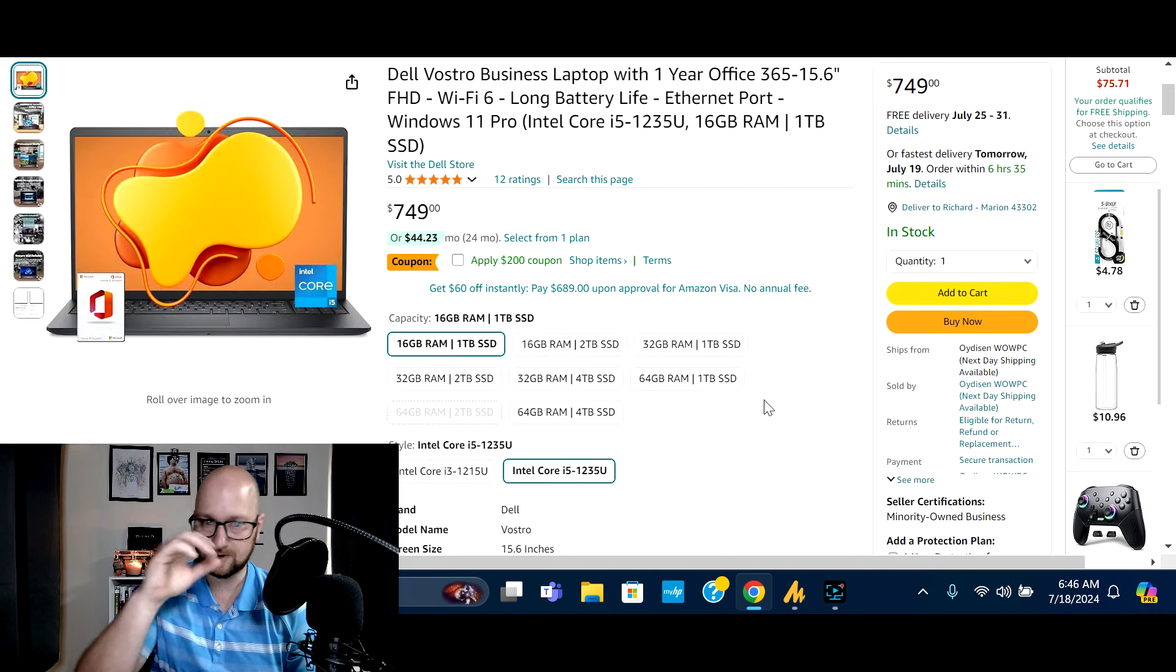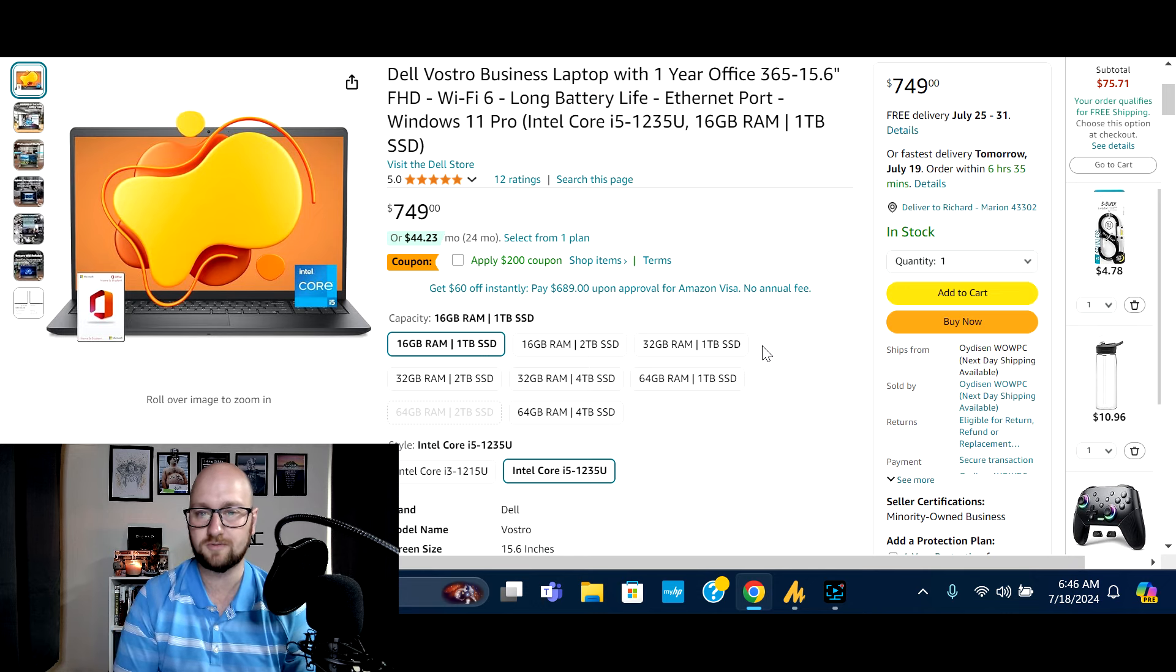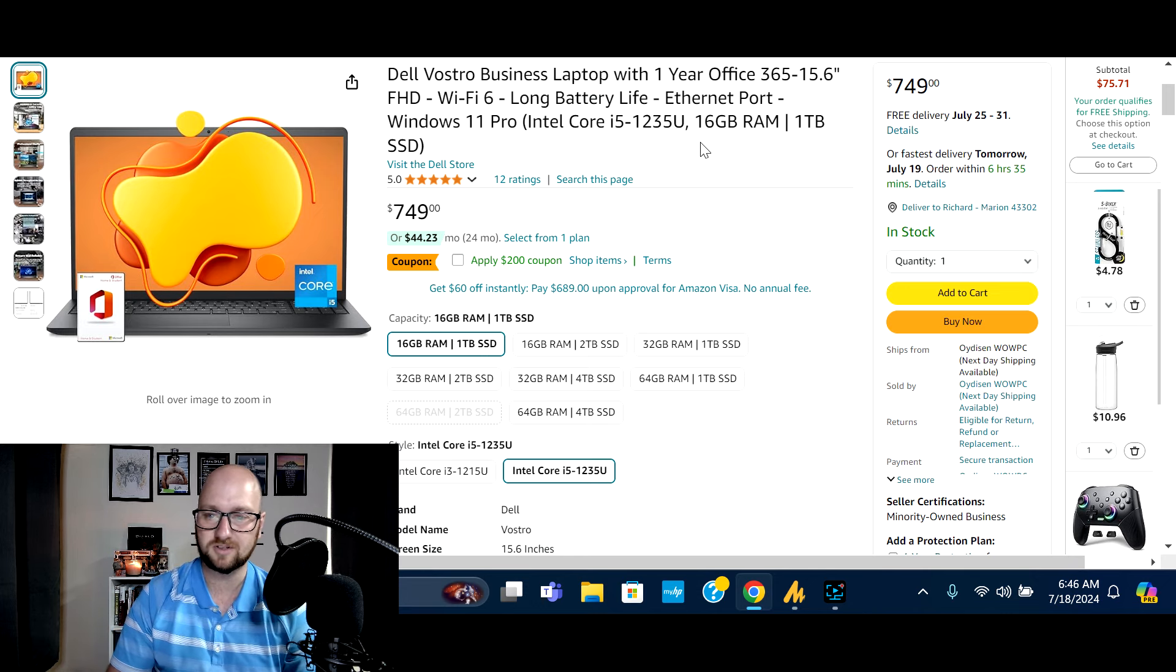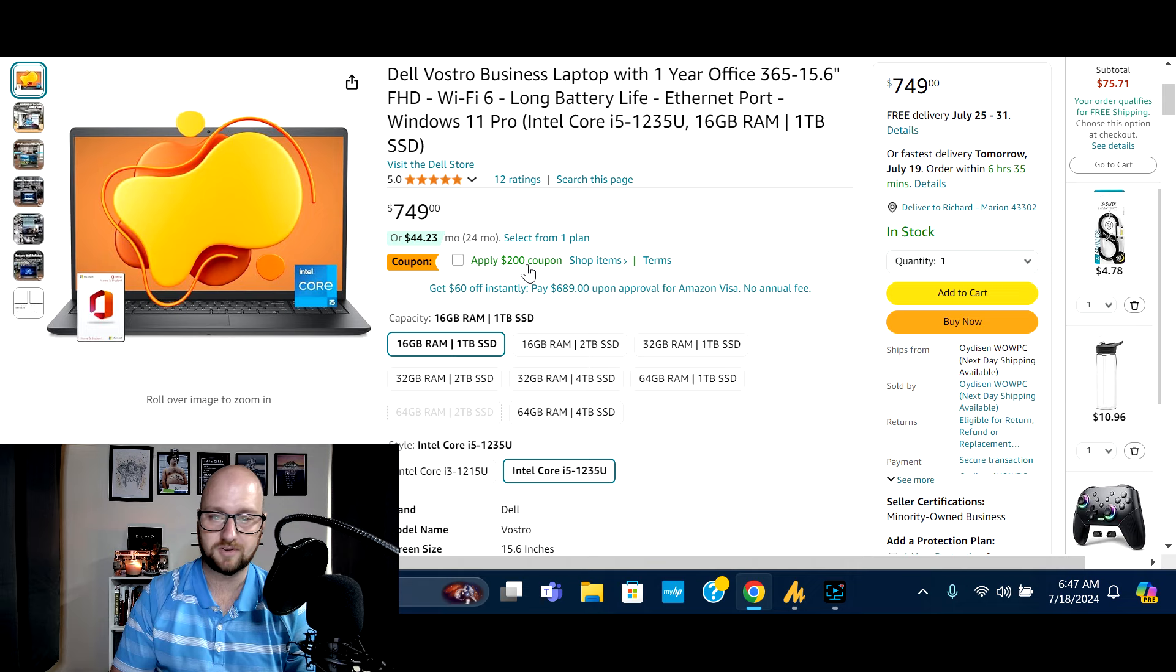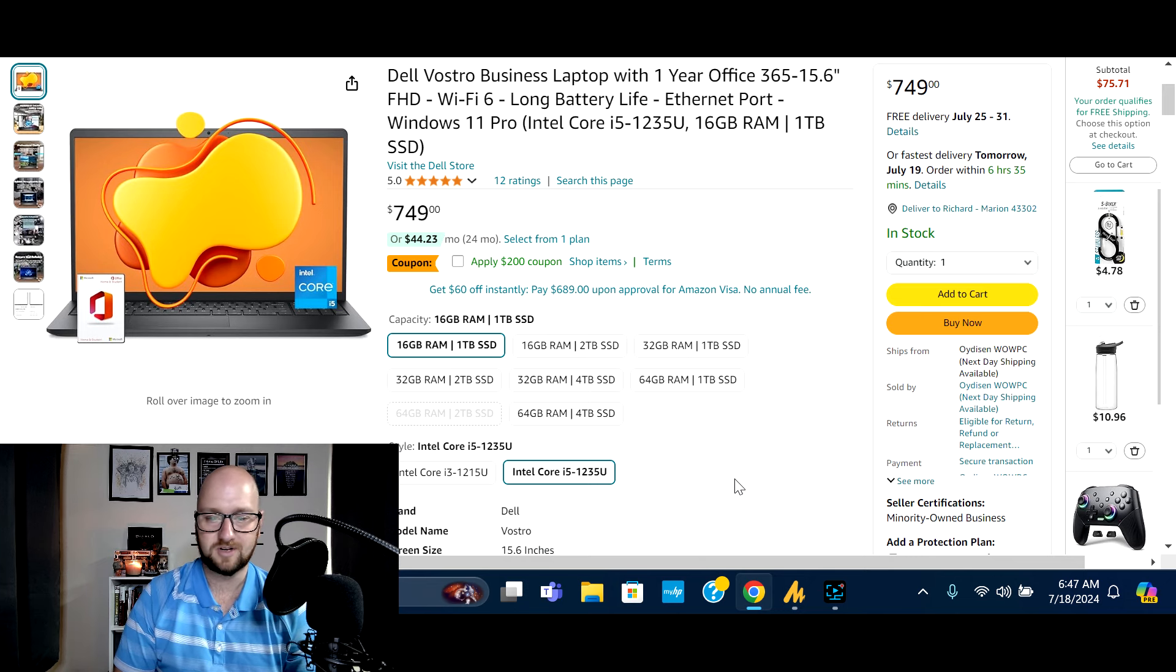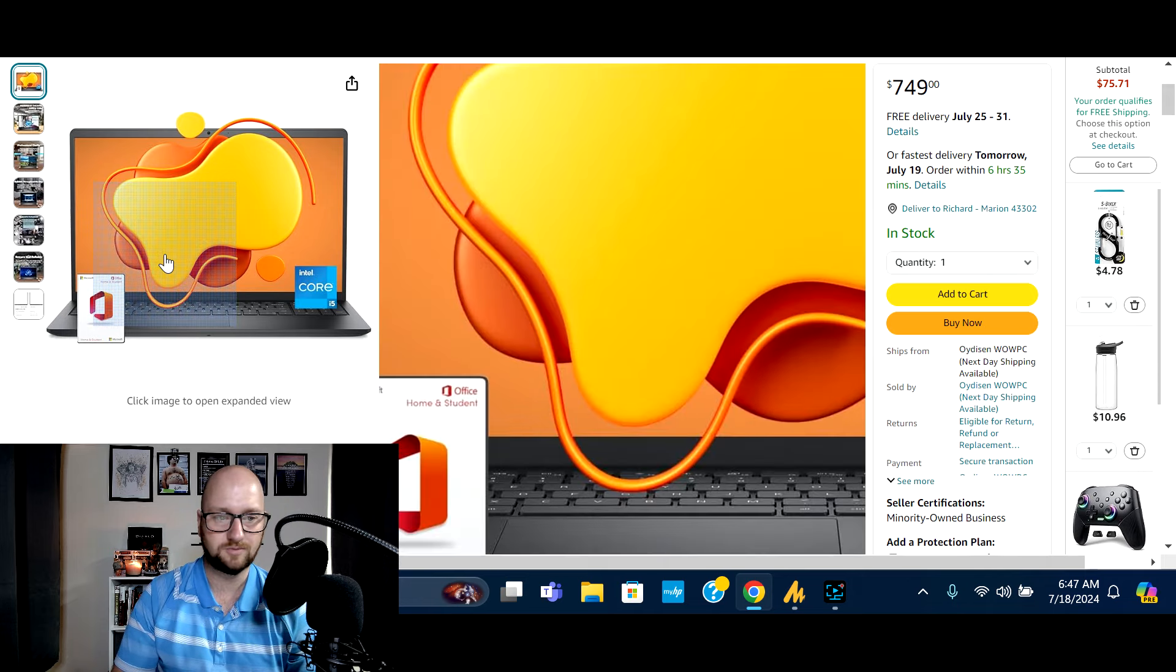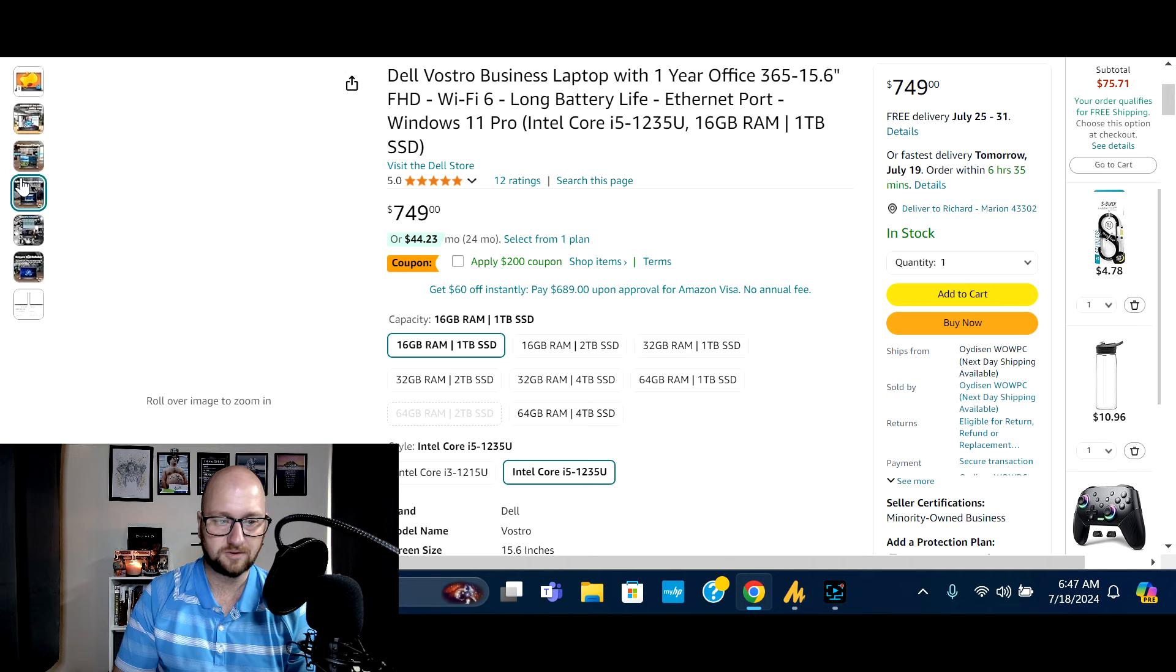And then next on the list, we've got the Dell Vostro business laptop with one year Microsoft office, wifi, six long battery life, windows 11 pro Intel core i5 processor, 16 gigs of Ram and a one terabyte SSD. So this one is normally 749 at checkout. You can get $200 off on this one. So sale price will be 549. So for 549 between, I mean the Ram, the processor, the solid state drive, everything you're getting here. Really, really good value.